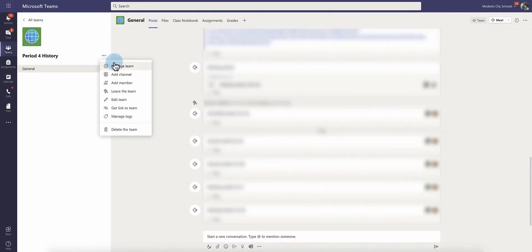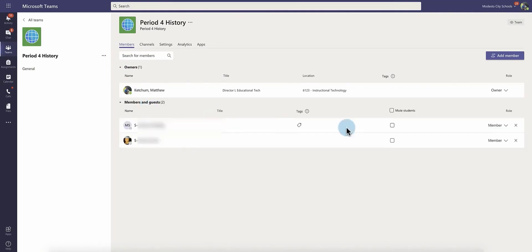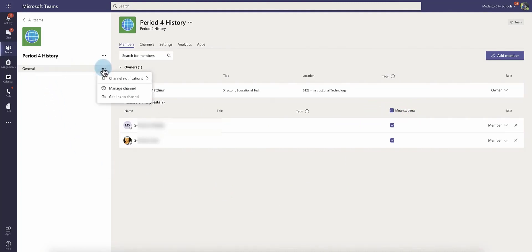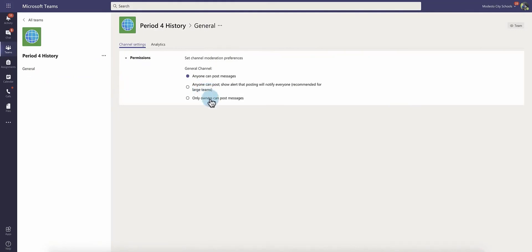We were showing this general channel those options here to very much keep that security of everything being locked down for any chat or any post by any student. So that's why that was originally set that way for this permission.